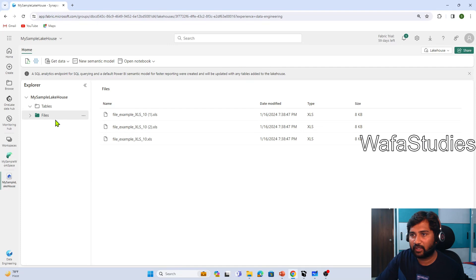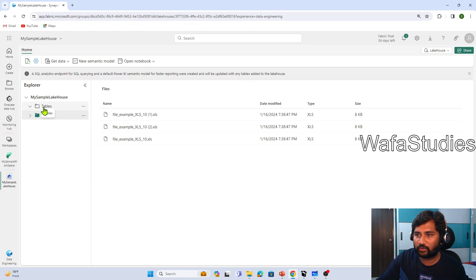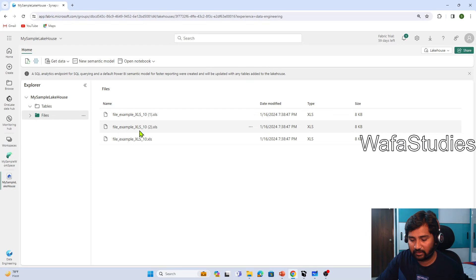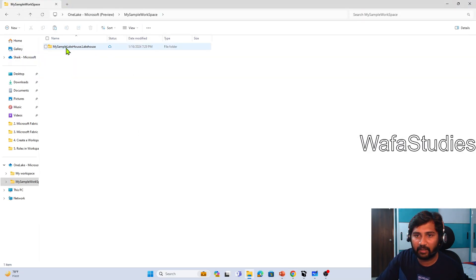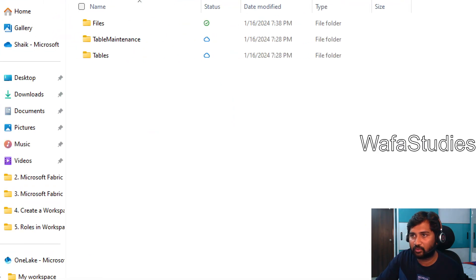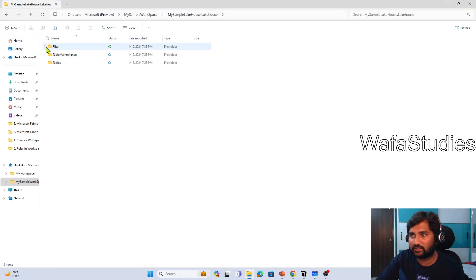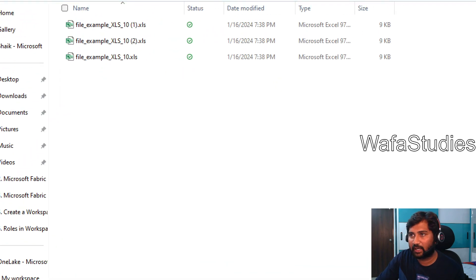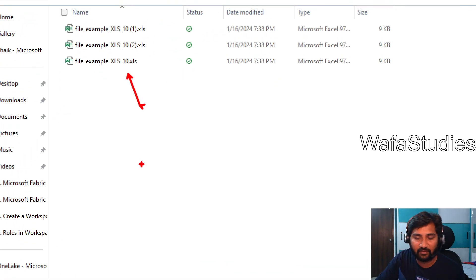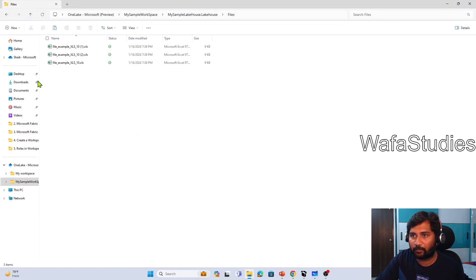If I open this lakehouse, you see there is a tables folder and a files folder. If I go to the tables, right now there is no table. But if I go to files, there are three files. And if I try to browse the same thing from my Windows Explorer for OneLake and go inside the folder, I have a files folder and a tables folder. Currently tables is empty, so let's go inside the files folder — and as you can see, I have all three files that we have in that particular lakehouse.